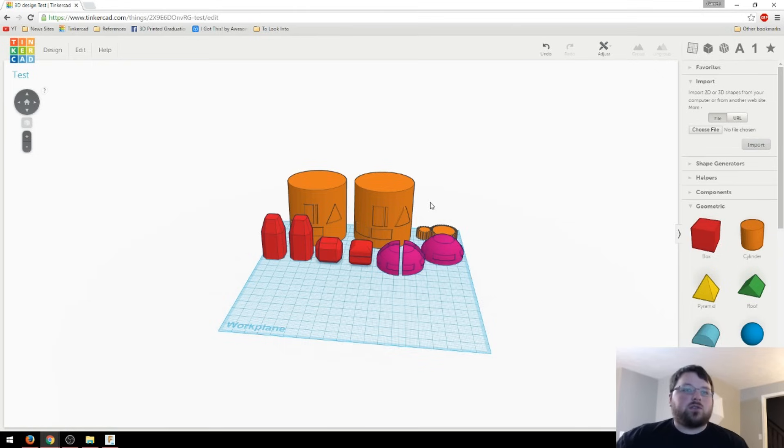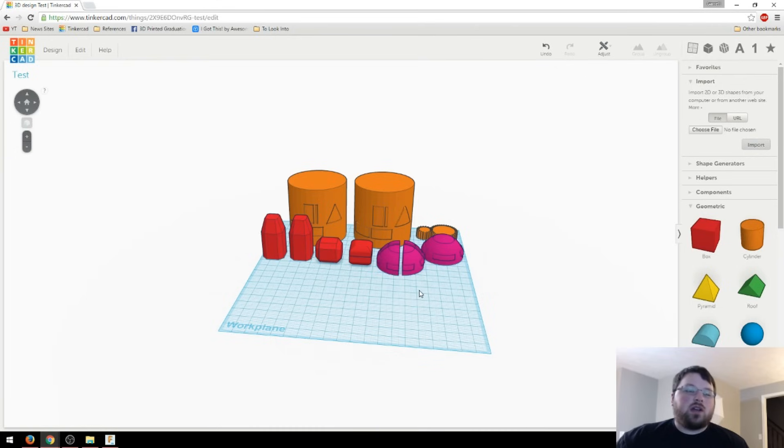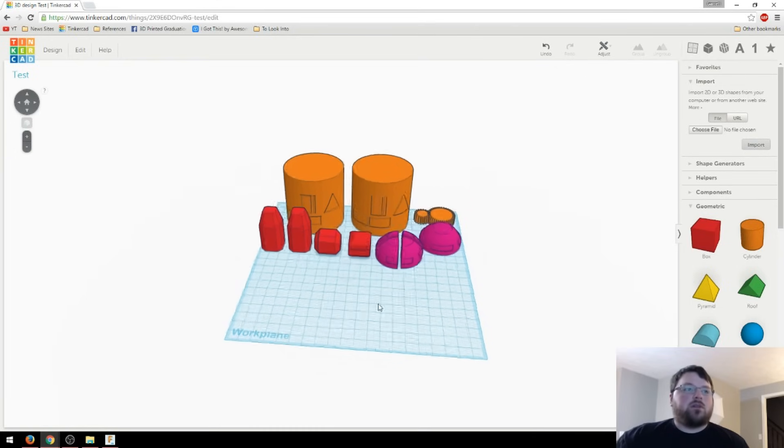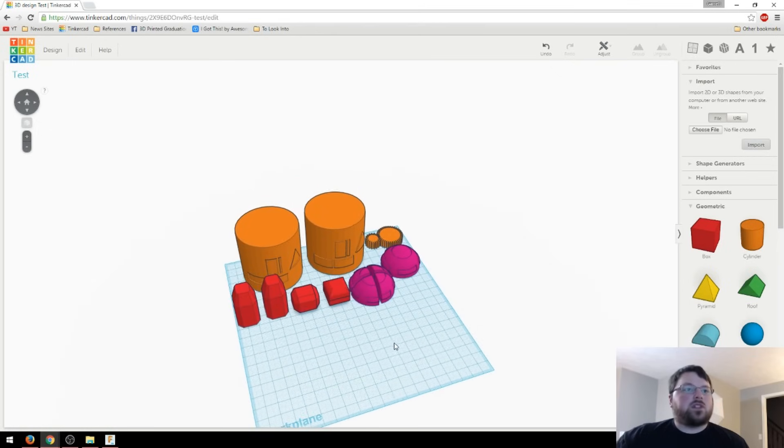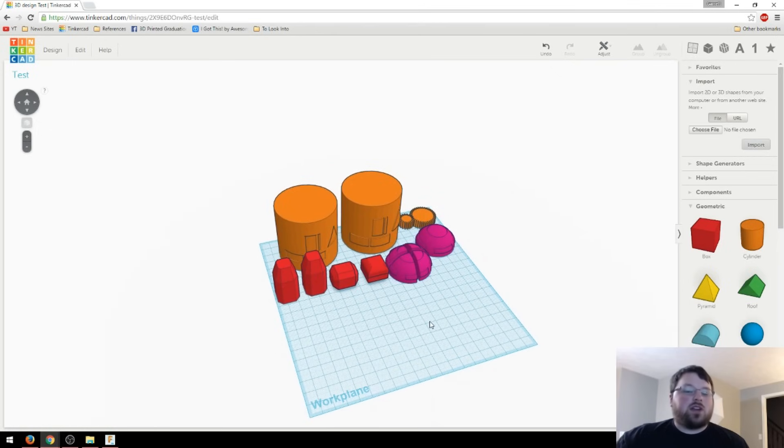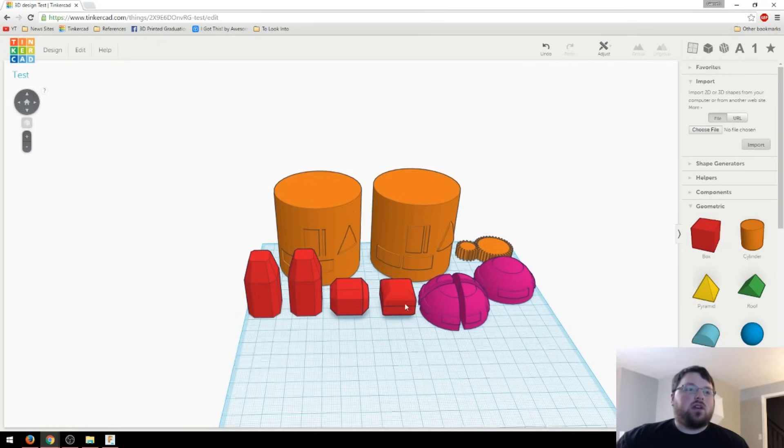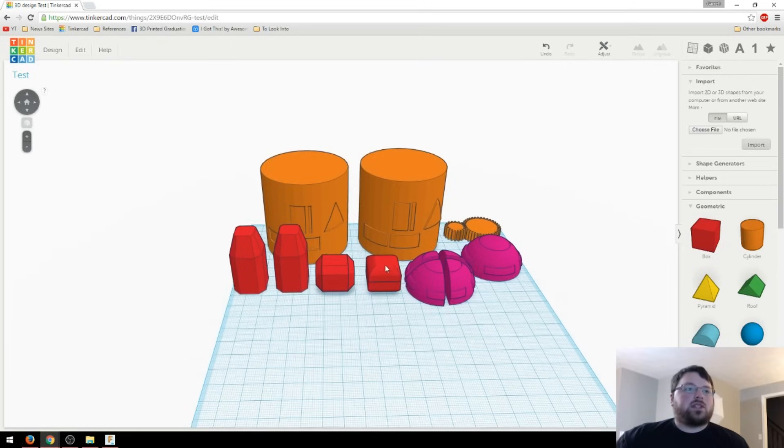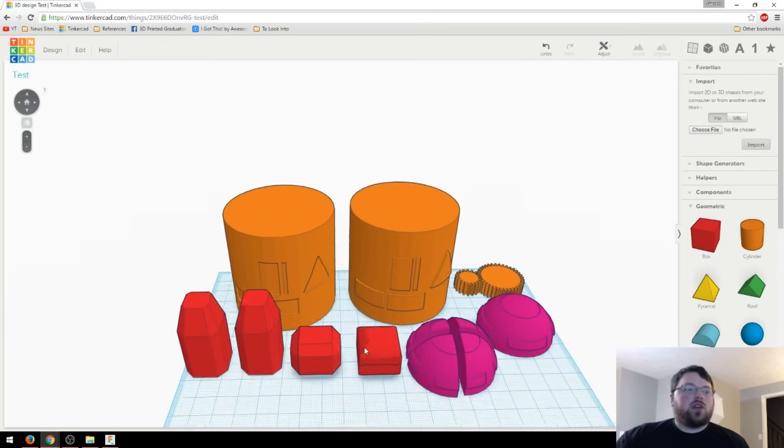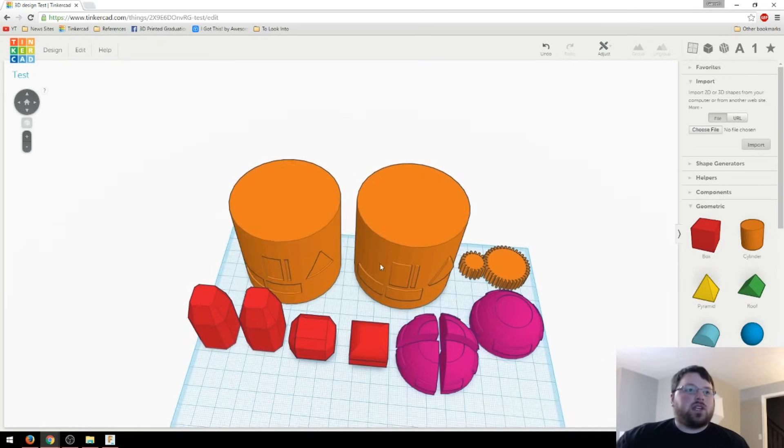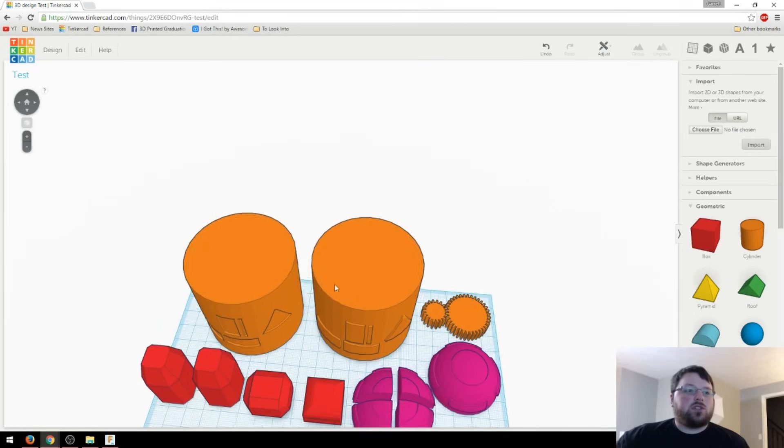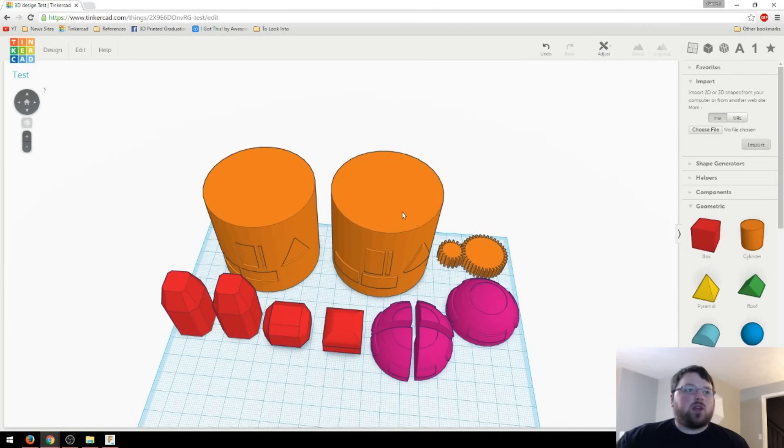Tinkercad doesn't really have a nice feature for doing this, which is unfortunate. But it's not too hard to shell things out yourself. Obviously, the more complex the object gets, the harder it's going to be, but you can get close pretty easily. Let's just start simple, like with these cylinders here.